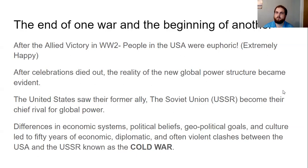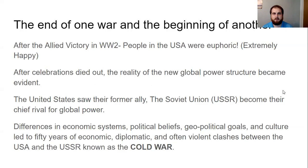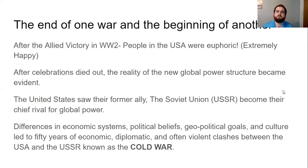During World War II, the US and Russia had worked together, and at the end, whenever we won against Germany and Japan, we were euphoric. But after those early celebrations died out, the reality of the new global power structure became evident. Once the dust settled, we realized that our former ally, the Soviet Union, was now our chief rival for global power. We had different economic systems, different political beliefs, different geopolitical goals, different culture, and different ideas for what the world should look like.